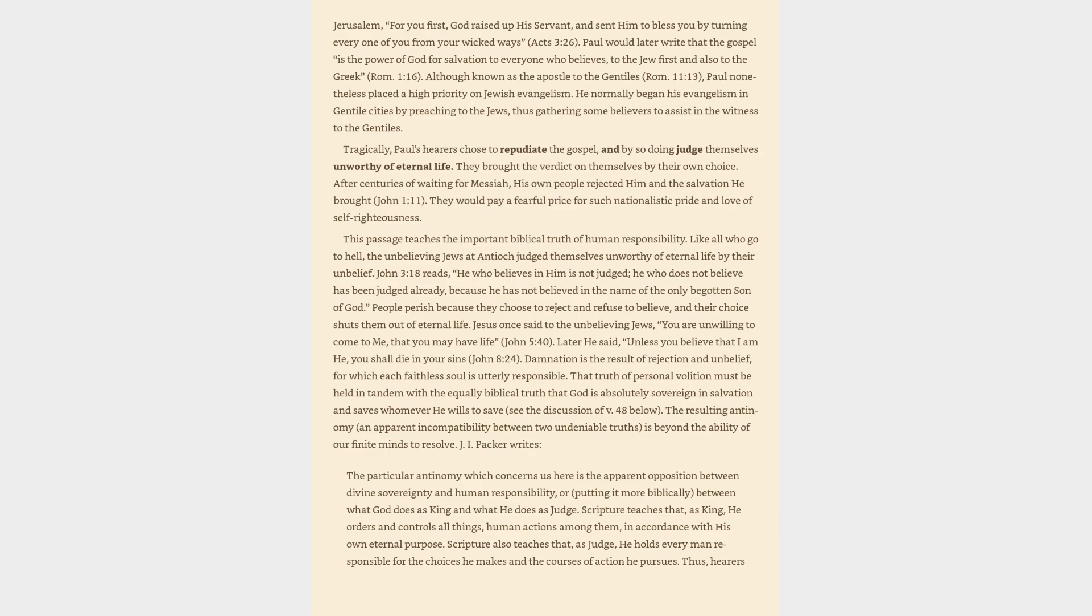Tragically, Paul's hearers chose to repudiate the gospel, and by so doing judge themselves unworthy of eternal life. They brought the verdict on themselves by their own choice. After centuries of waiting for Messiah, his own people rejected him and the salvation he brought, John 1:11. They would pay a fearful price for such nationalistic pride and love of self-righteousness.